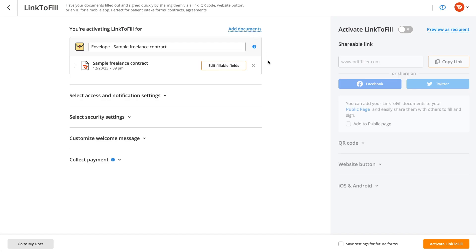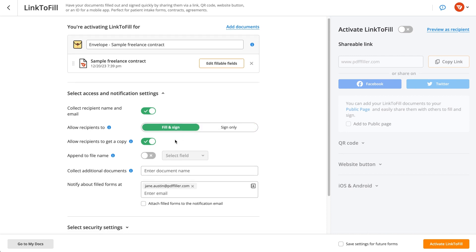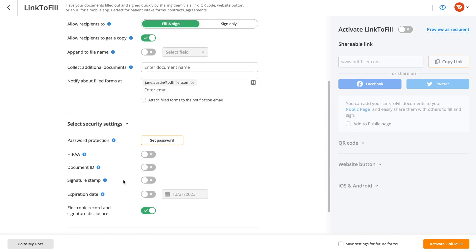You can add more fillable documents at any time. There are two access levels to choose from: fill out and sign, and sign only. Select the one you need, then set other sharing preferences.